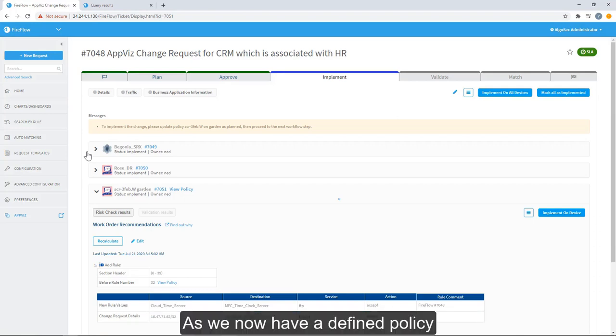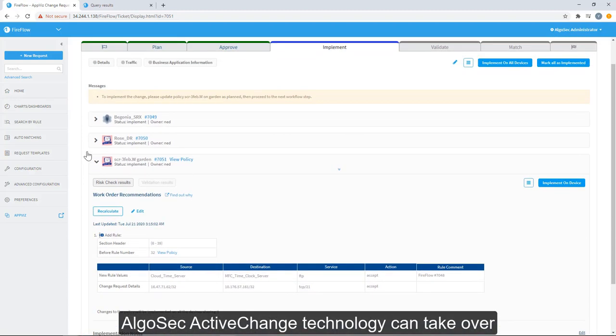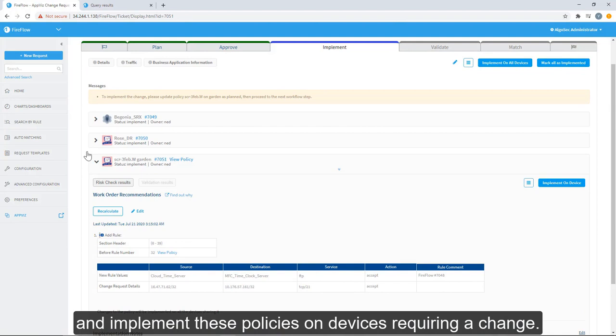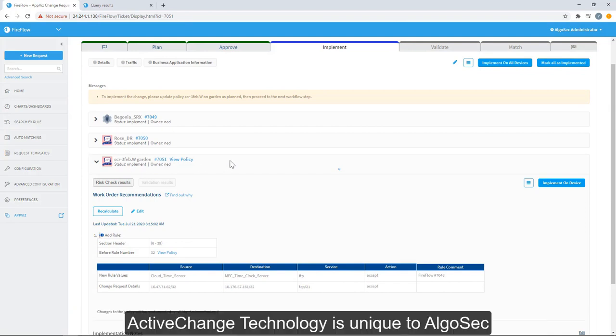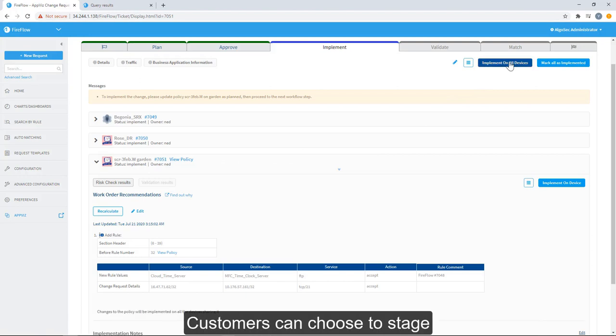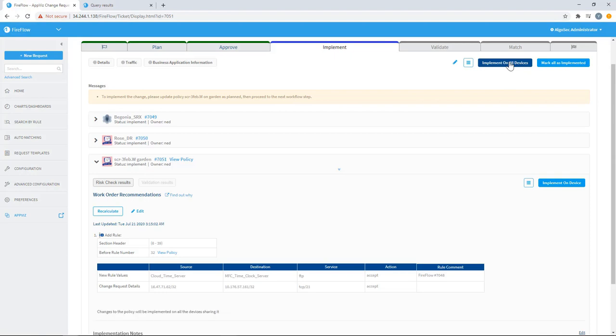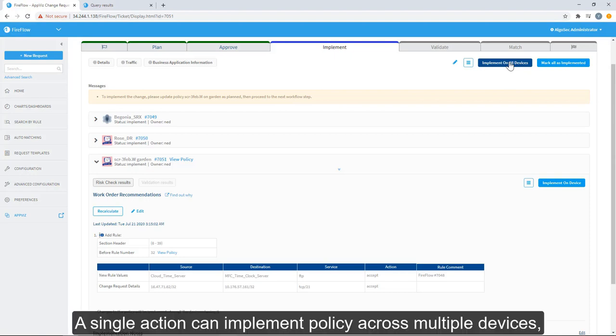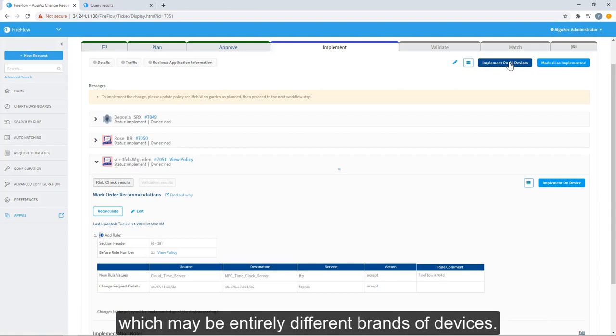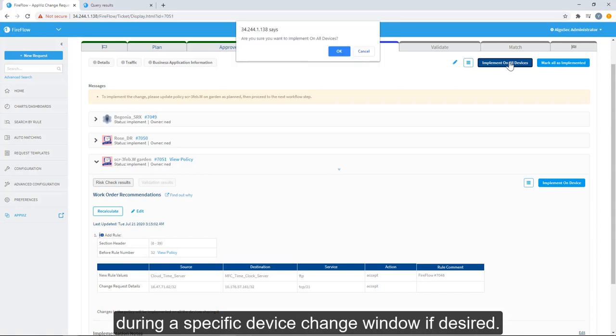As we now have a defined policy to be implemented on devices, AlgoSec Active Change Technology can take over and implement these policies on devices requiring a change. Active Change Technology is unique to AlgoSec and allows us to provide end-to-end zero-touch automation. Customers can choose to stage or fully commit policy to devices depending on their comfort levels and goals for automation. A single action can implement policy across multiple devices, which may be entirely different brands of devices. Active Change can also be configured to push policy during a specific device change window if desired.